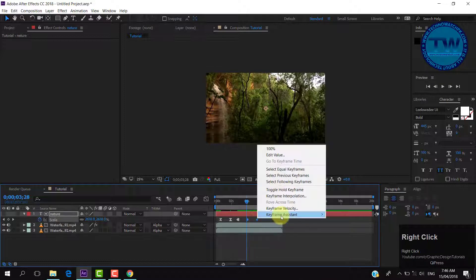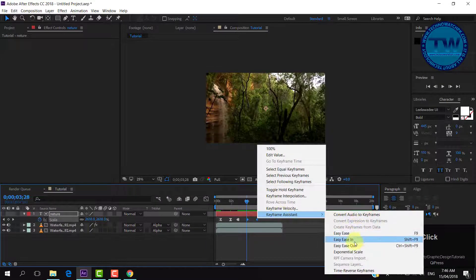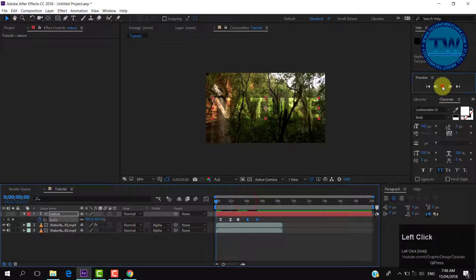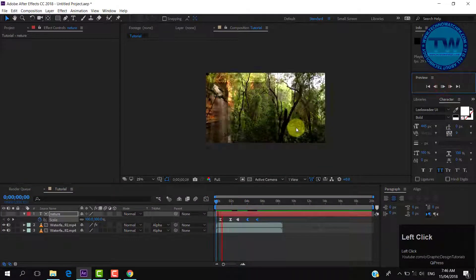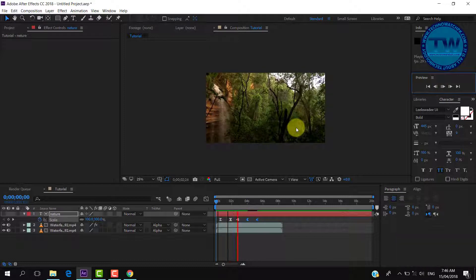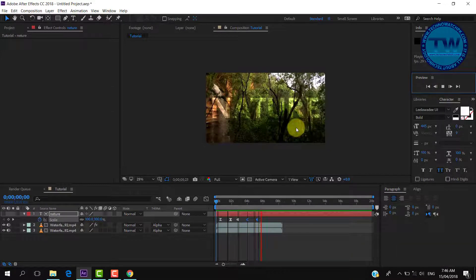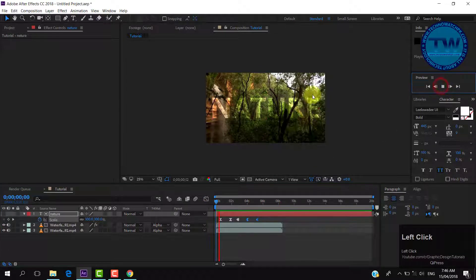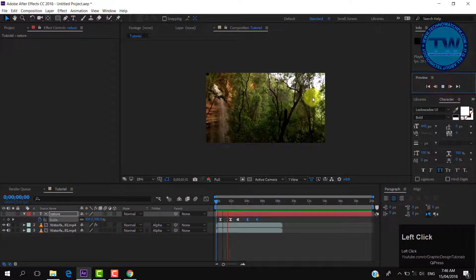So that was the tutorial on how to play video inside text using track matte in After Effects and make an animation. If you have any questions, suggestions, or feedback, feel free to comment below. If you like my videos, please like, share, and subscribe. Thank you.